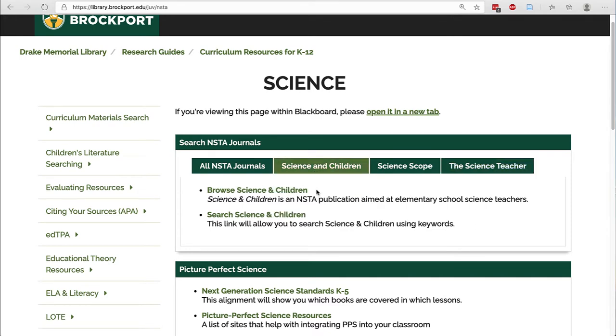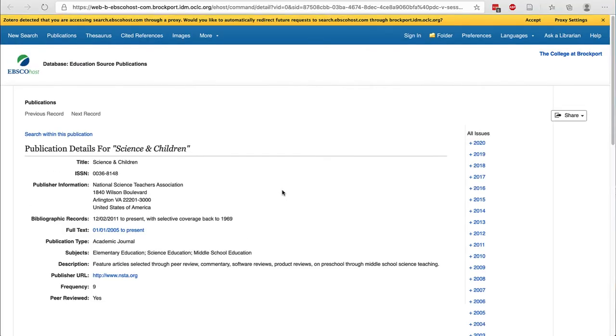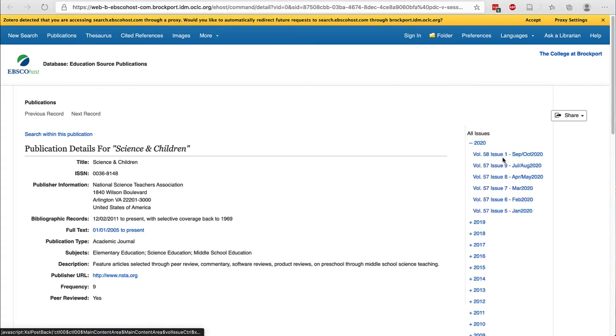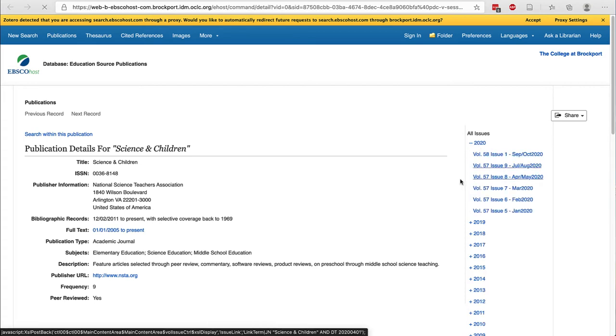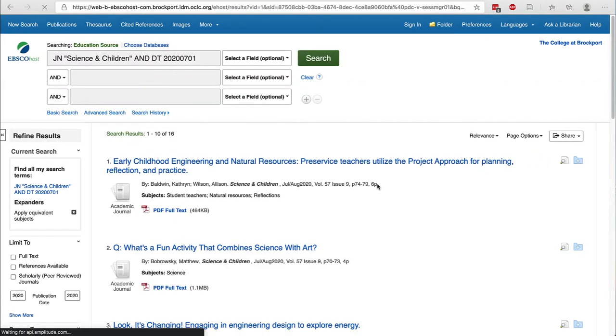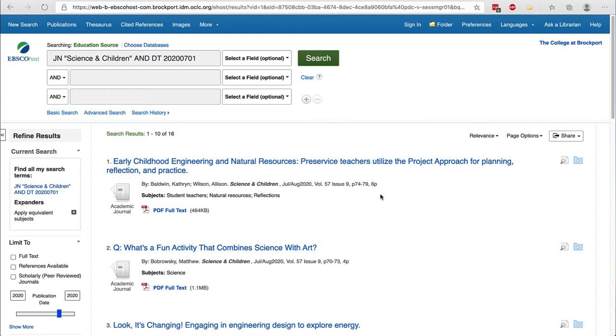There are two links here. The first one will let you browse the journal. On the right-hand side you will see all issues and you can open and look at a specific year and then a specific issue. So if you wanted to see what happened over the summer in Science and Children or if your SBTE says you need to go look at the July 2020 issue, you can navigate that way.